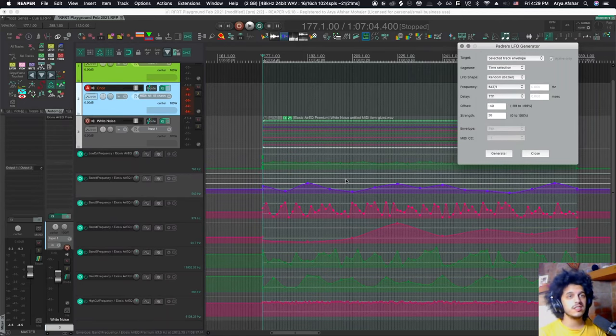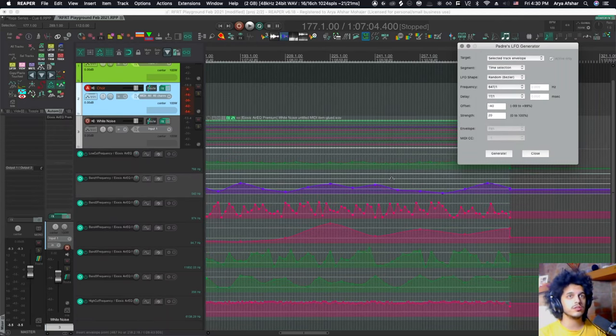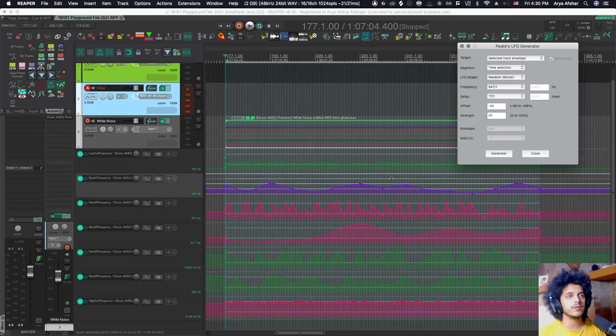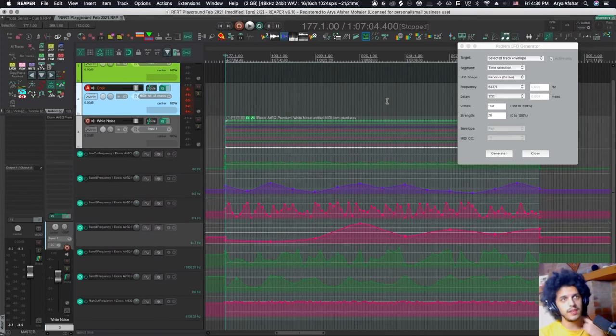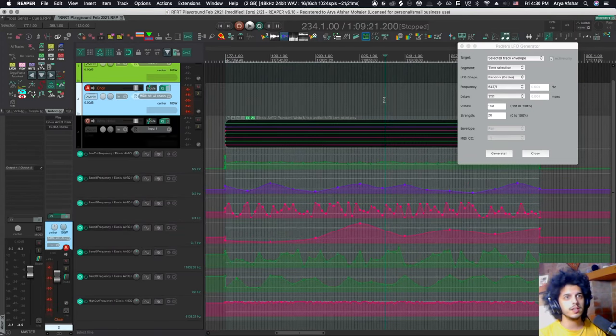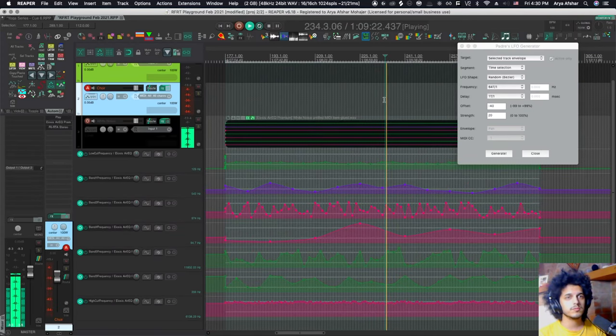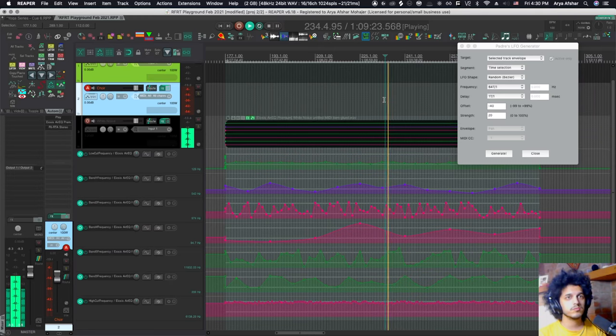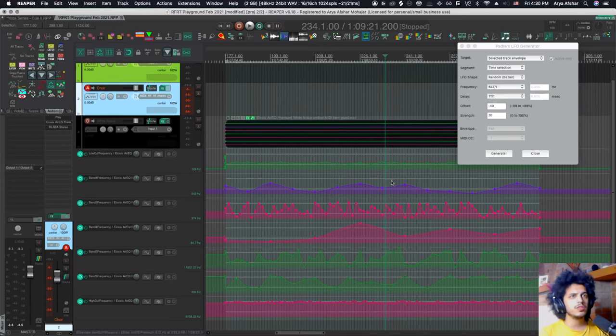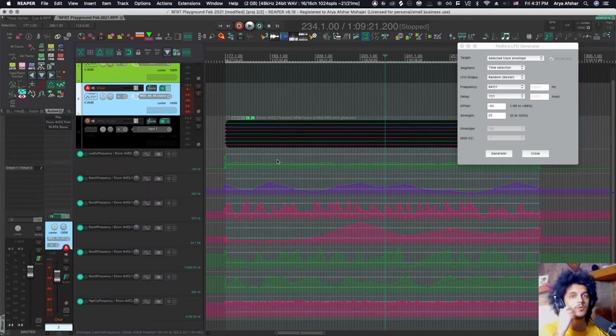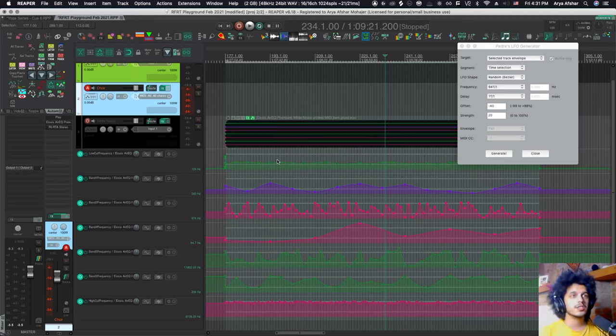So when you're doing something like this, it's a lot easier to use the Padre LFO generator. And now I've generated wind out of white noise. So anytime you want to randomize a lot of parameters, it's really cool for like kind of background tracks to add some randomization to them.